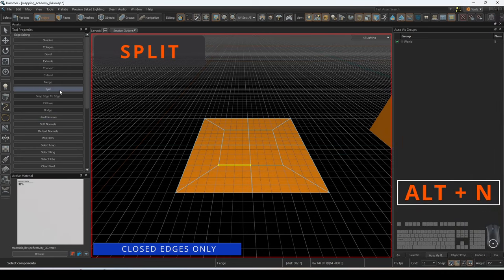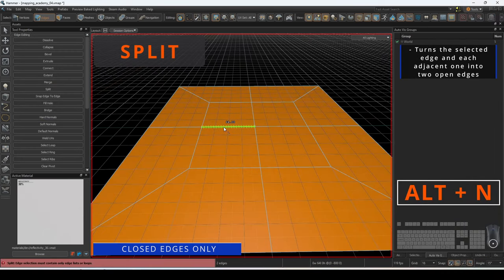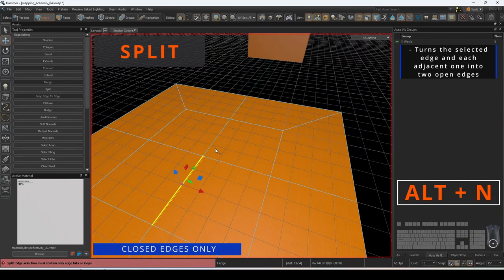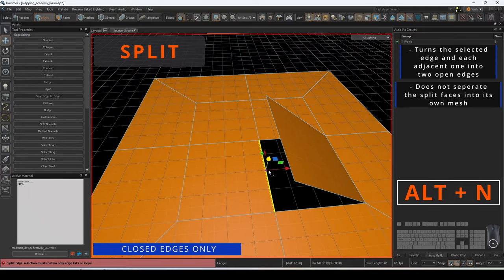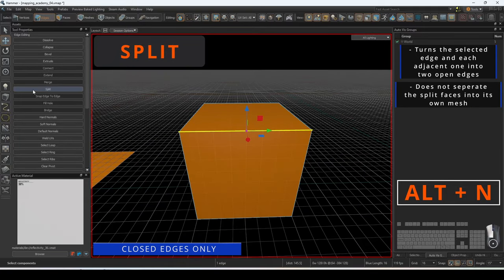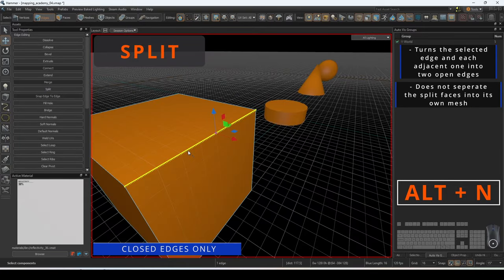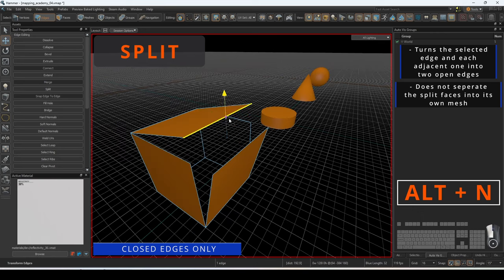Split is a command that will turn the selected edge and each adjacent closed edge into two open edges. It does not separate the faces and will keep them as the same mesh.